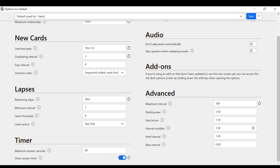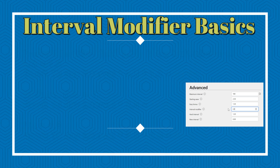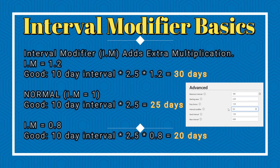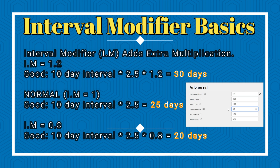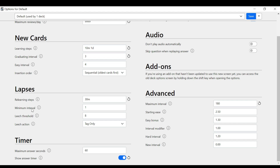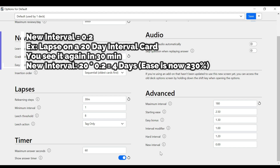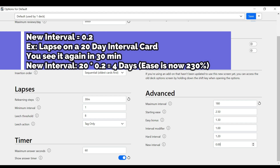Interval modifier, just leave it at 1 — multiplying by 1 means it does nothing and doesn't change the intervals. However, if you feel you need to see cards more often because you're getting a lot wrong, you can change it to 0.9. If you feel like you're seeing cards too early and you already know all the answers, you can change it to 1.1 or 1.2 to expand the interval. I just leave it at 1. The new interval relates to lapses — you can just leave it at 0.2 and that would be fine.